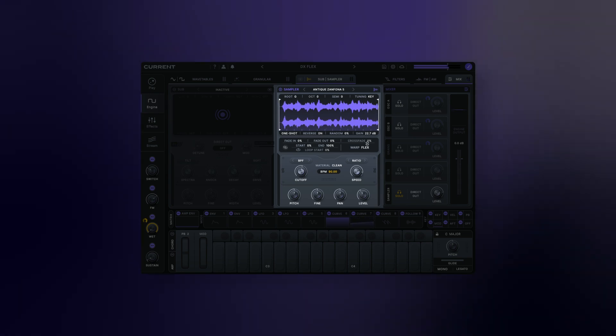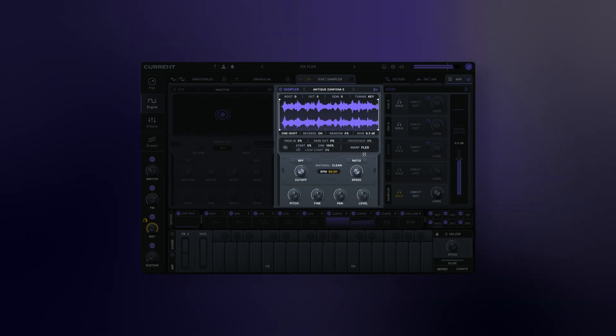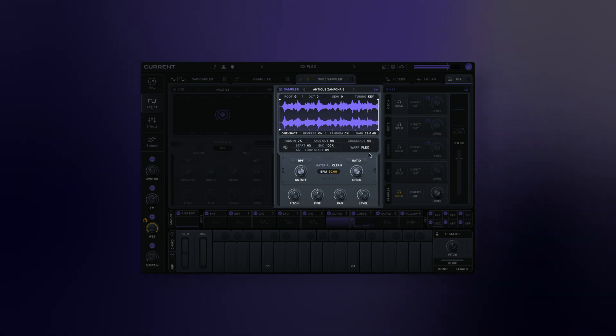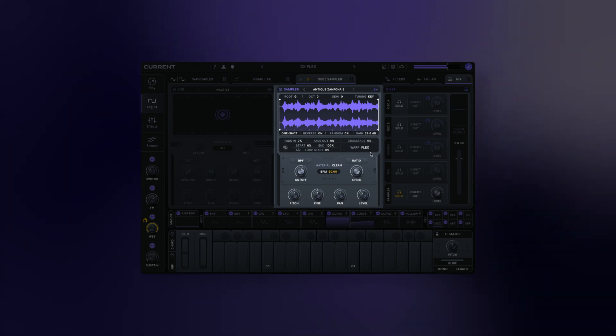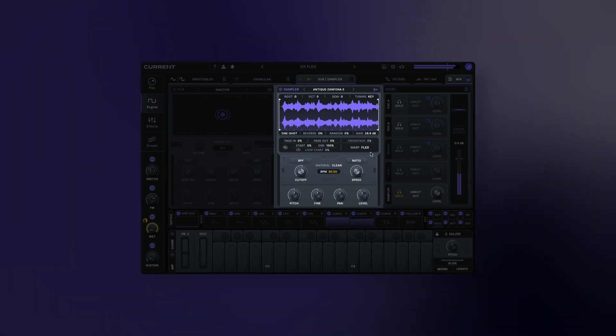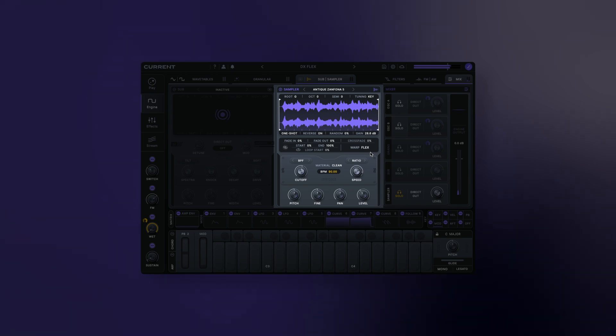Sample Gain applies additional gain to the sample. Similar to the granular engine, this is useful for matching the sample's level to the rest of your patch without having to use the level control.